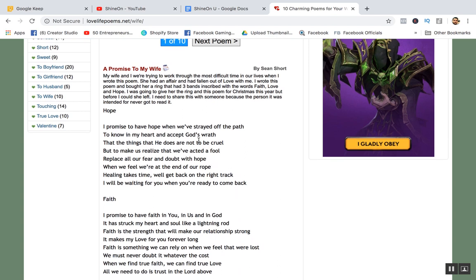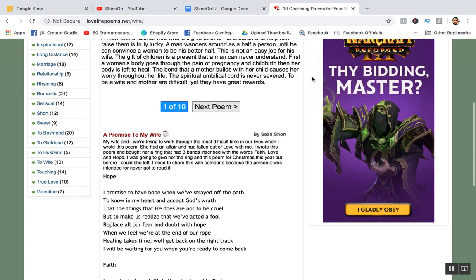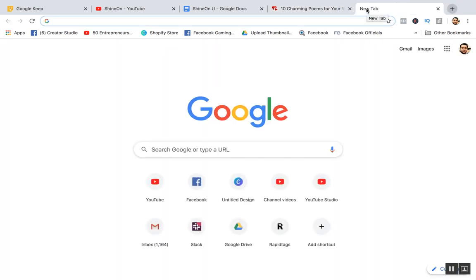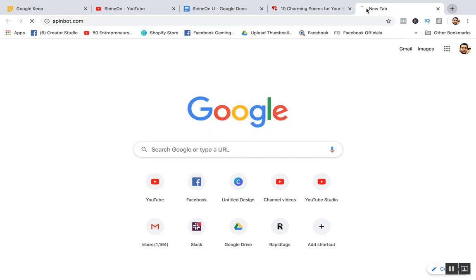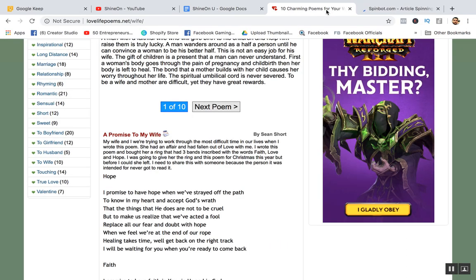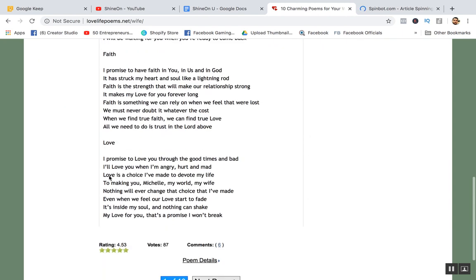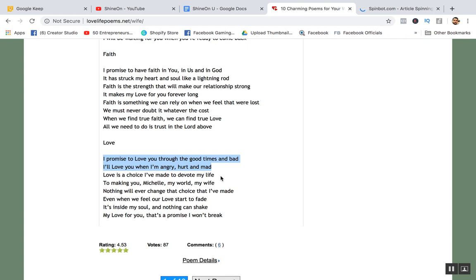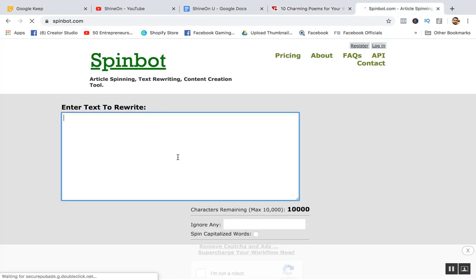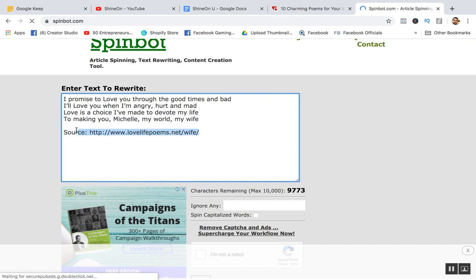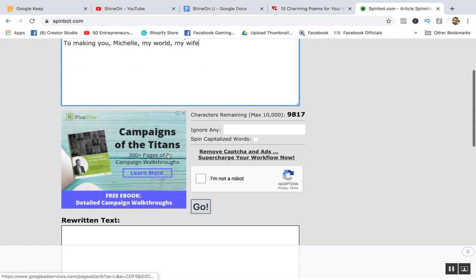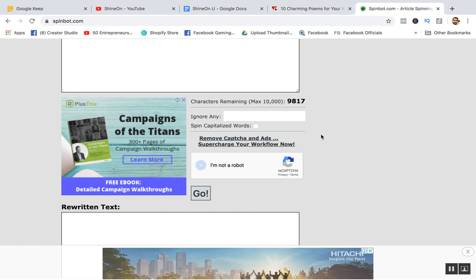Generate more ideas, and if you don't want to copy them directly, you can rewrite them. If you're not confident in English, you can use Spinbot for rewriting. Of course, you have to finish editing yourself — until it looks good, don't put it up for promotion.